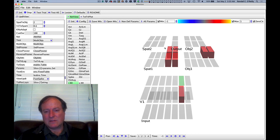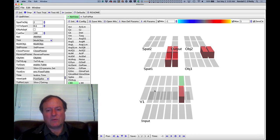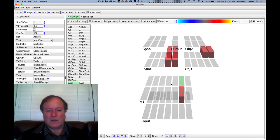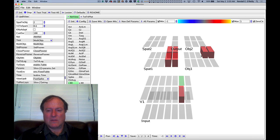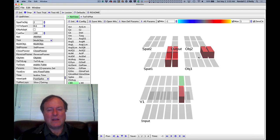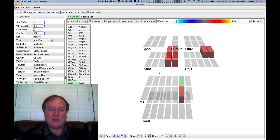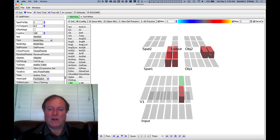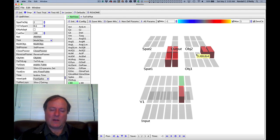And so this top-down connectivity allows spatial attention, for example, to focus on a particular region of V1. And then that also is what's influencing processing in the object pathway. And this is another way in which spatial attention can focus processing even all the way down at the level of V1 and influence object path processing.